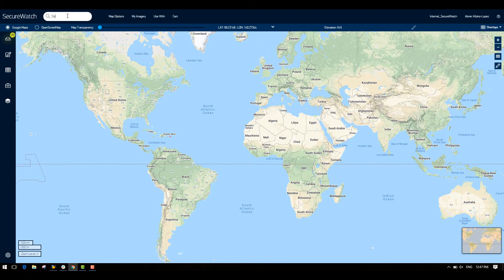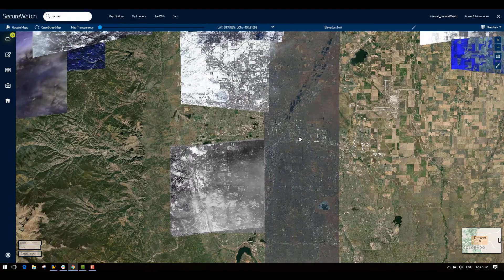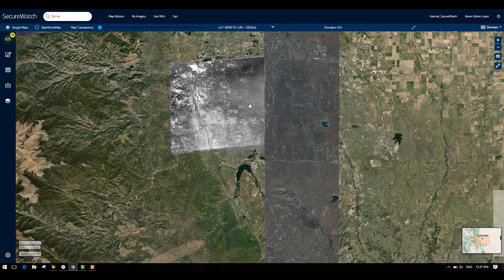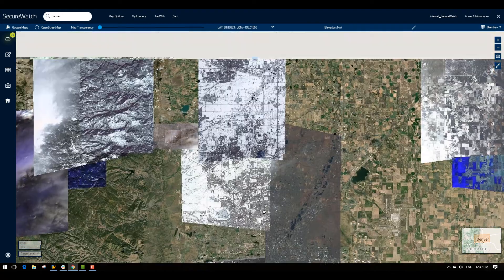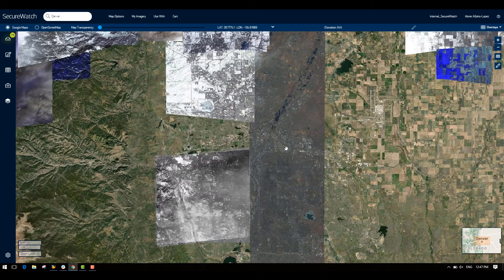The first way to search for a location is to type the name of any location or its coordinates into the search bar in the top left corner of SecureWatch. A second option is to simply navigate within the map itself by panning and zooming. We recommend panning around at a zoom level below 13 in order to avoid consuming data against your limit. To see what zoom level you're currently at, check out the zoom level indicator here in the bottom left corner.